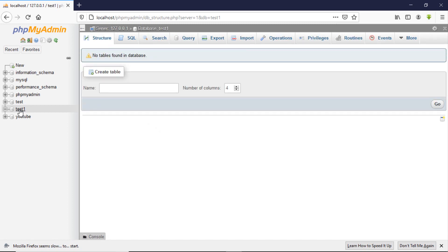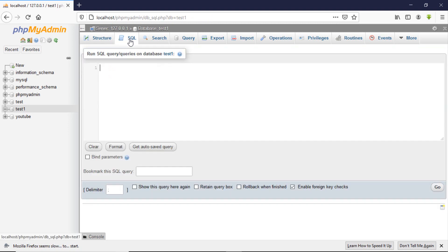Now we are inside the database. Every database needs tables. You can use the phpMyAdmin interface to create tables and databases — that's very easy — but as students we need to know the SQL language itself. So we'll go to SQL and create a table by typing CREATE TABLE, then give your table a name, for example 'test1'.